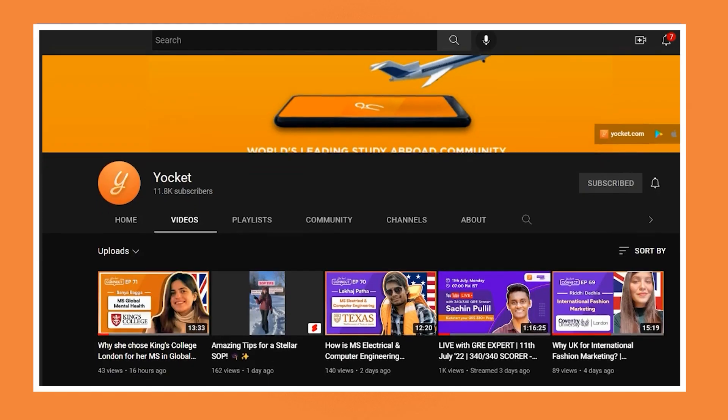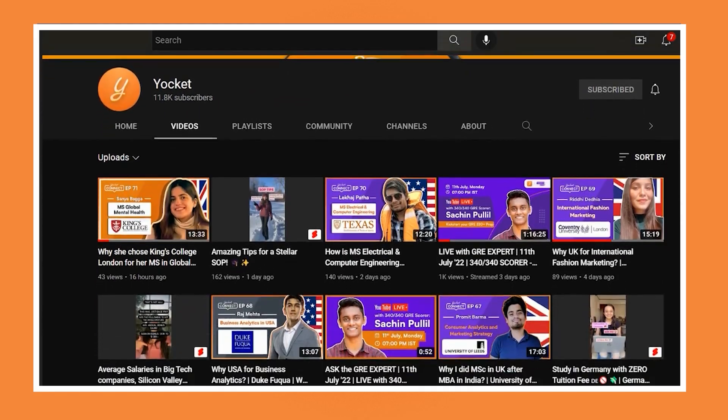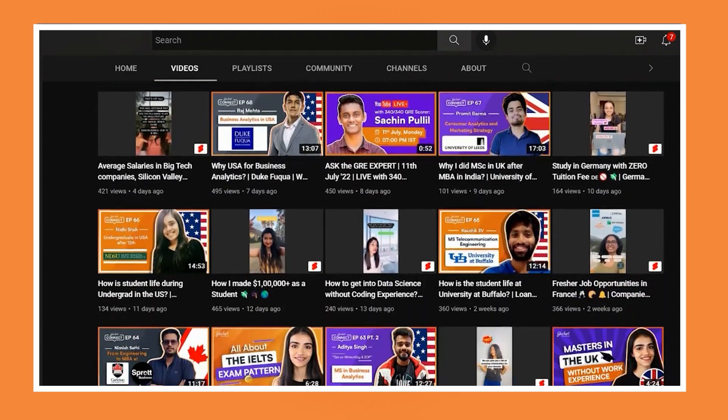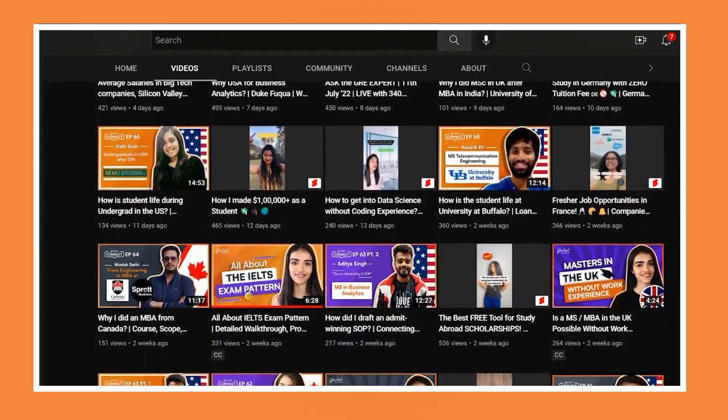Hello aspirants and welcome back to your Yocket YouTube channel, where we regularly upload expert-backed curated content for all your study abroad needs. Hi, my name is Rhea. I'm a career coach with around eight plus years of experience where I've helped a lot of students to pursue their study abroad dream.